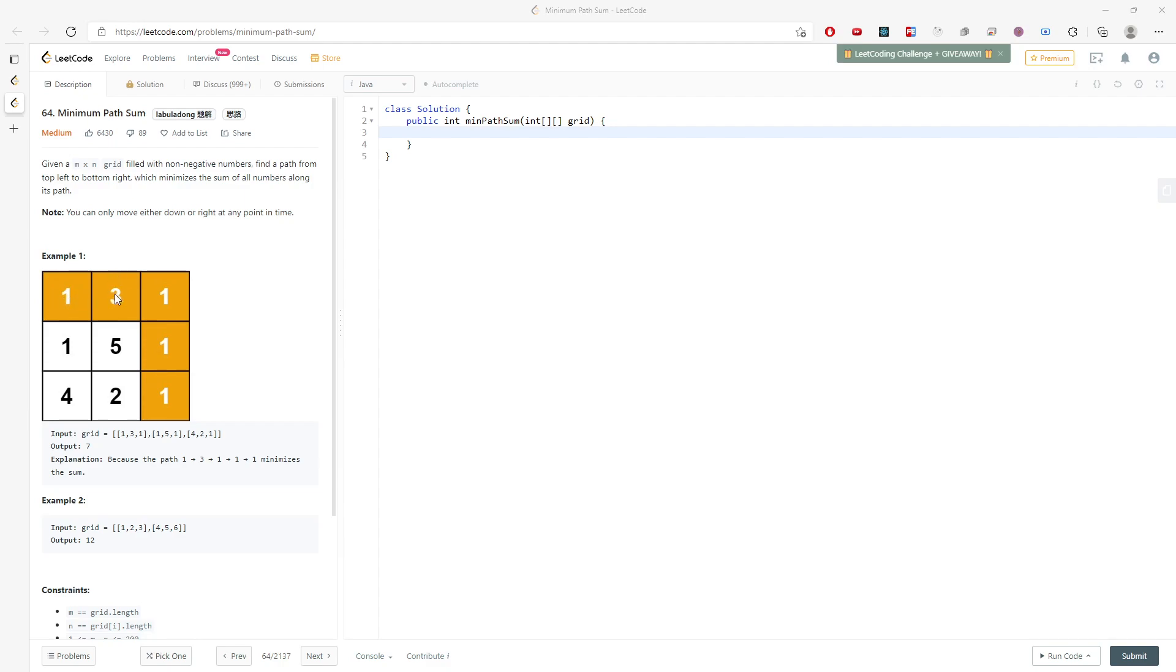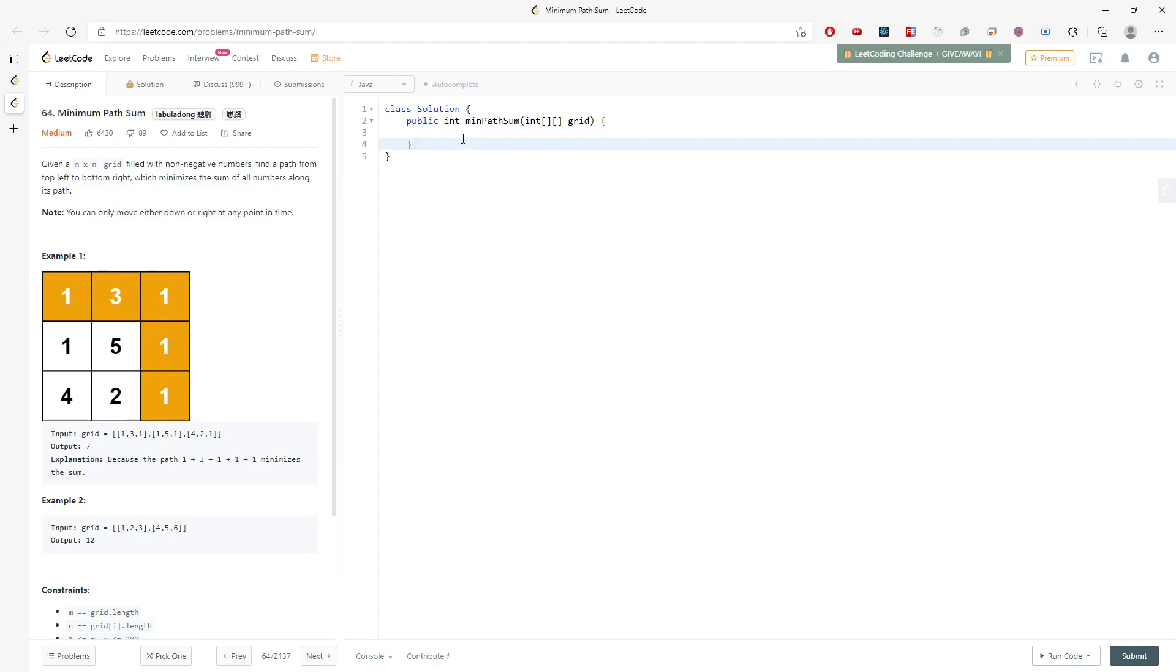If you have the value when i equals 0, you need to add the value on your left and just keep adding. This is the only way because you can only move either down or right. So let's stop talking and just type in.